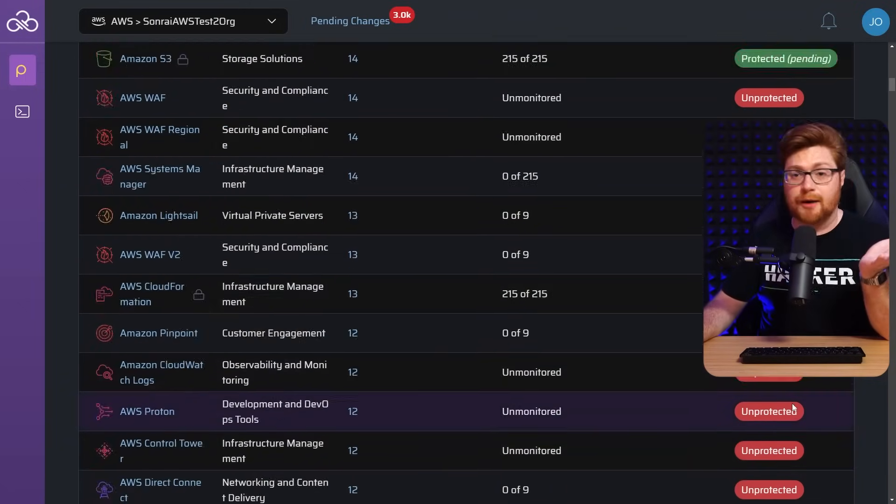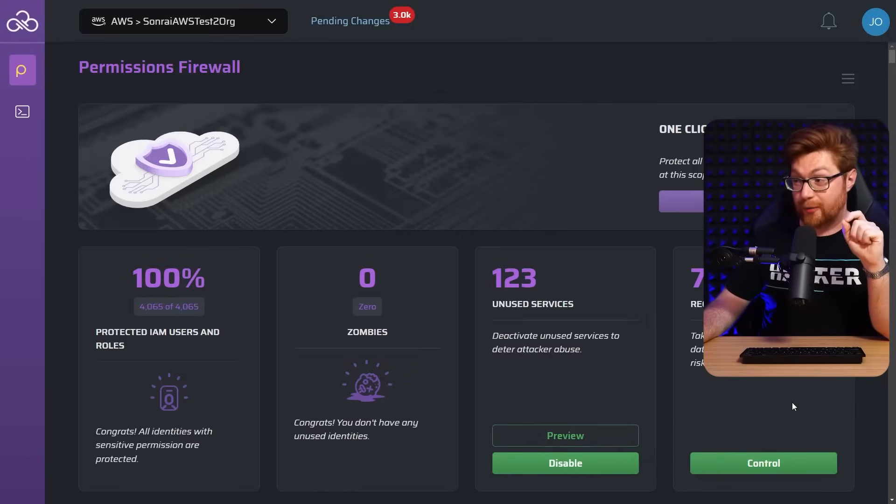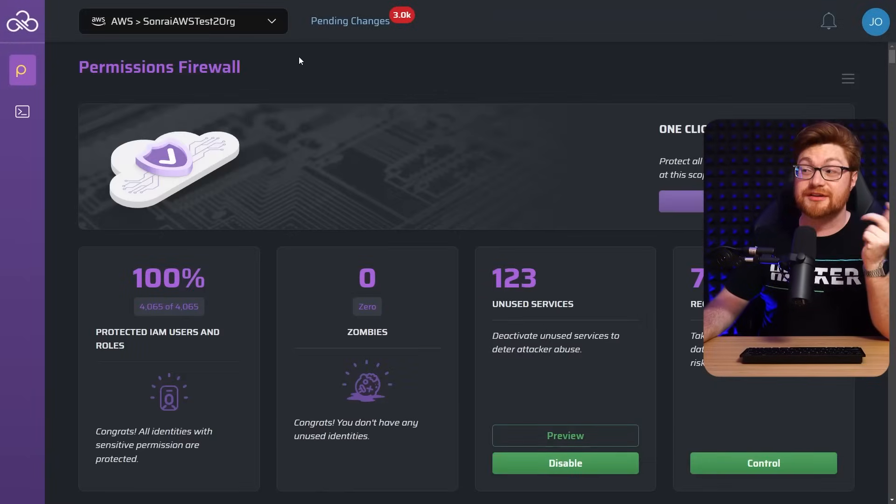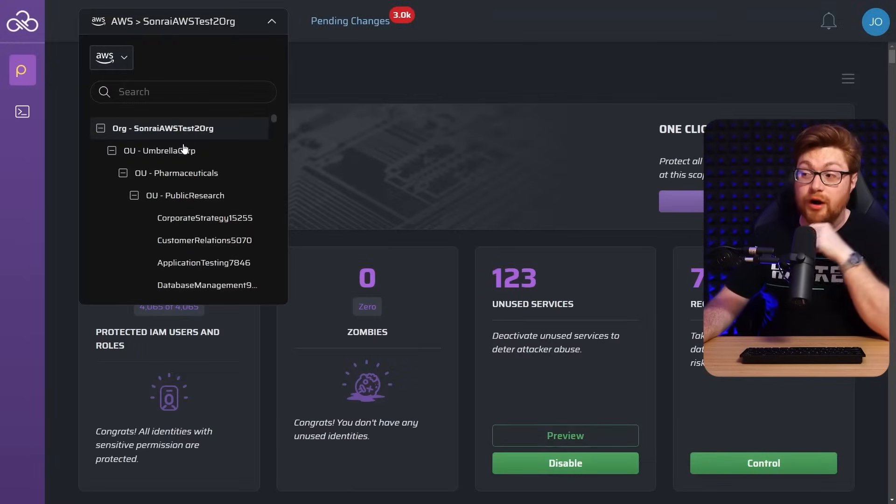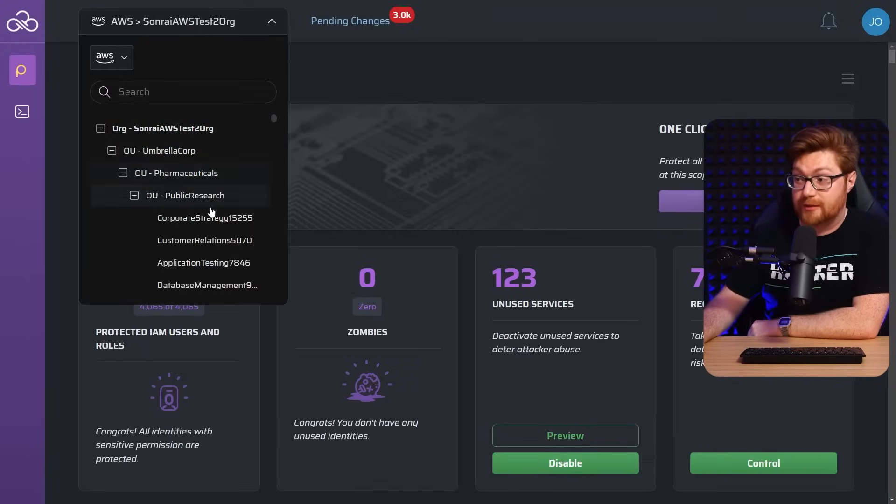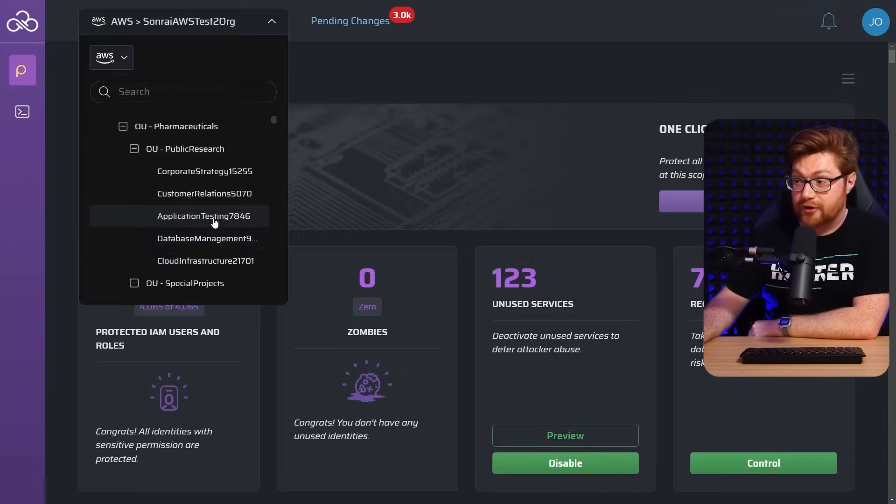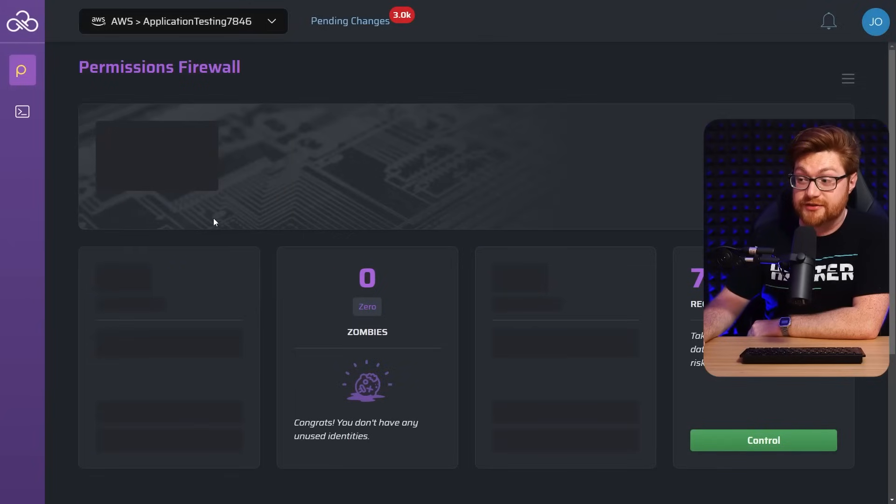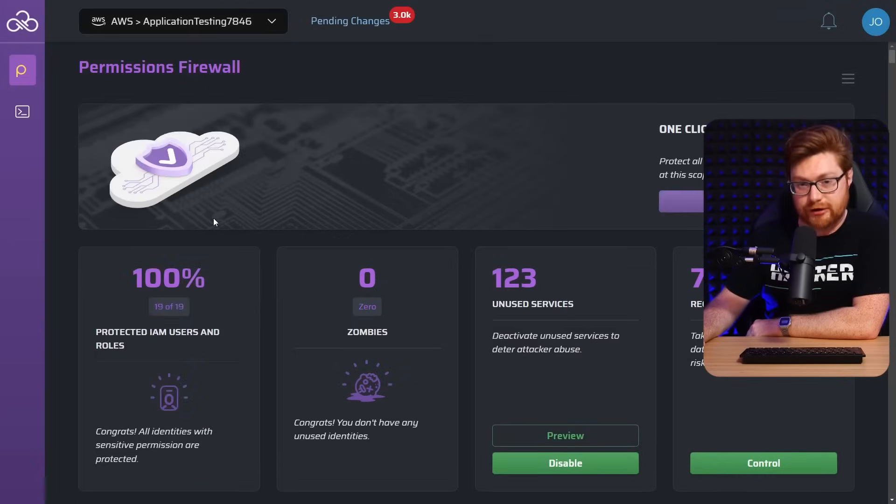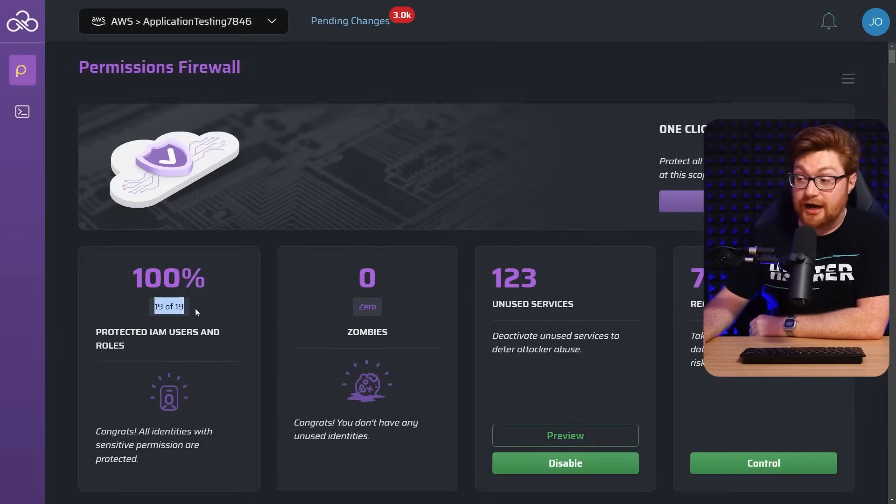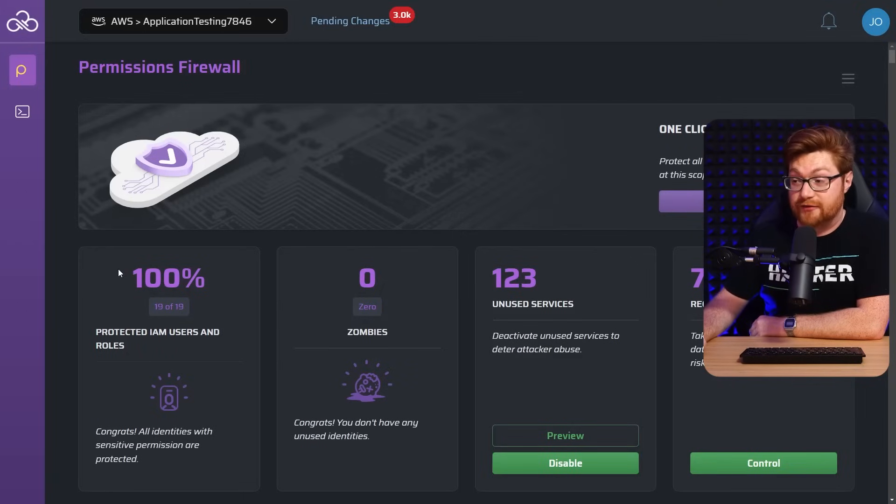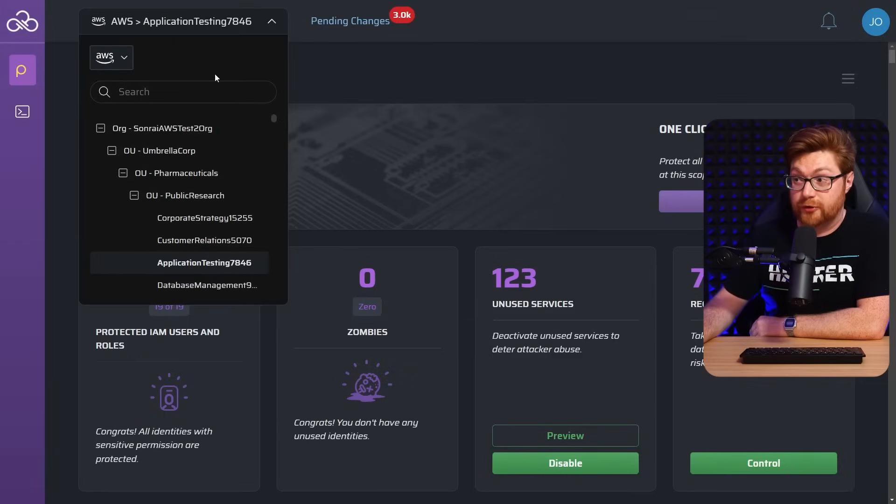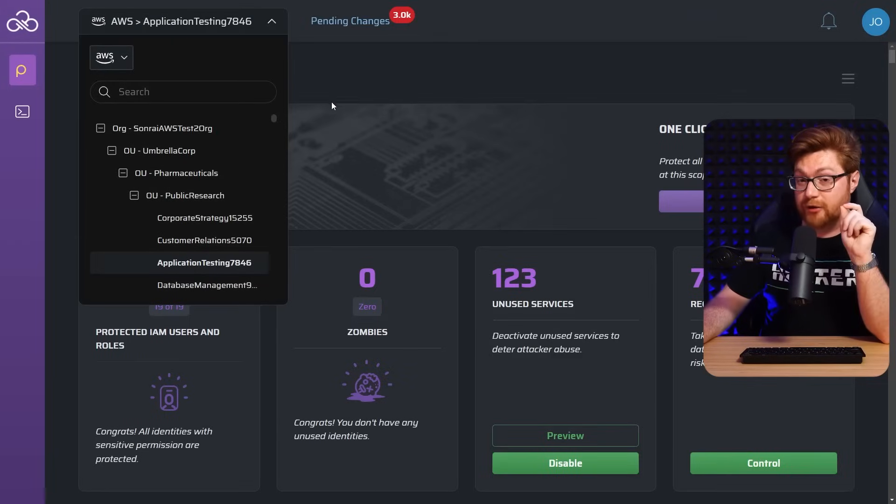Now, obviously I was working with broad strokes there. We did that across the entire organization, but if we wanted to drill down Umbrella Corp, pharmaceutical, whatever, any of these, we could just click into it and see what's going on in that realm. Say we only had 19 IAM users and roles here, but those are already covered by the top level control that we just had. But if we wanted to drill down, we totally could.